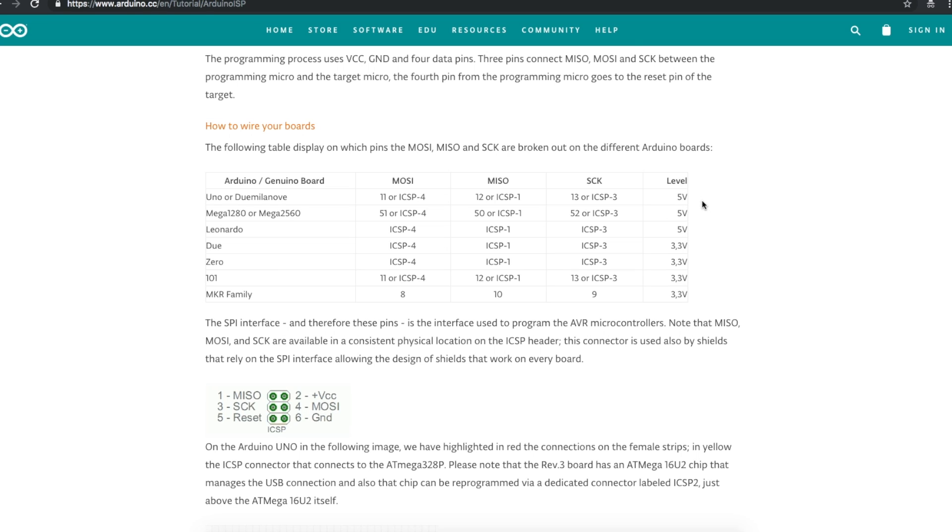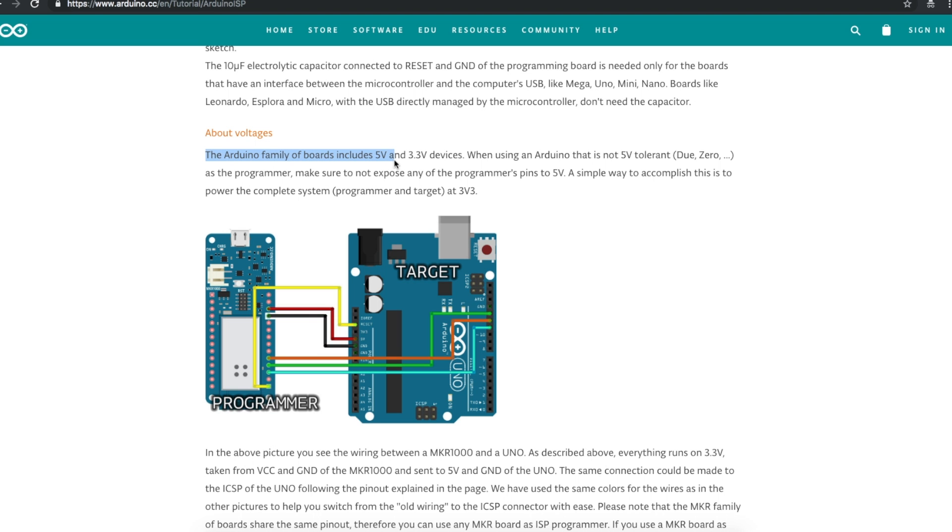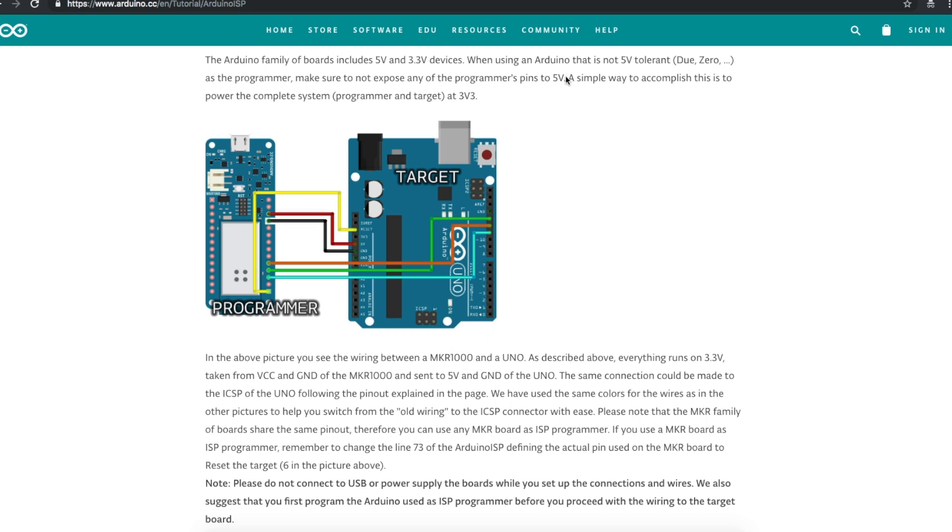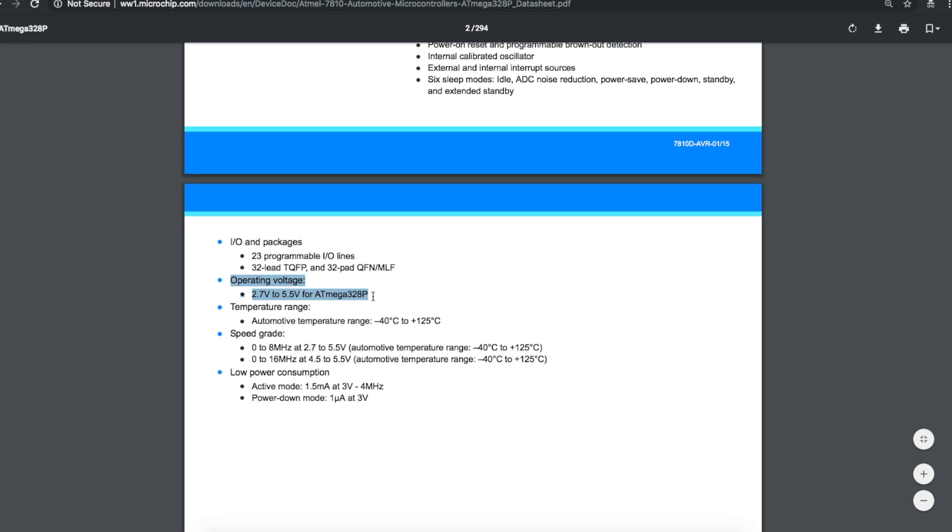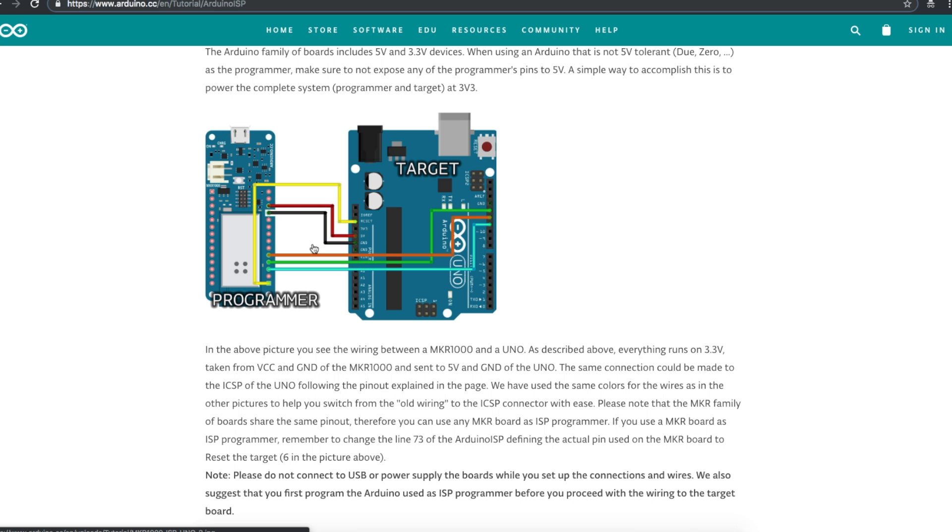everything is 5 volts. I'm using 5 volt boards to do the programming and I'm using 5 volt boards as my target device. They talk about how to handle 5 volt and 3.3 volt devices and one way is to just run everything at 3.3 volts. The Mega 328P on the Arduino Uno can run down to 2.7 volts and the signals can also be level shifted in between the boards. Today we're only looking at 5 volt to 5 volt.